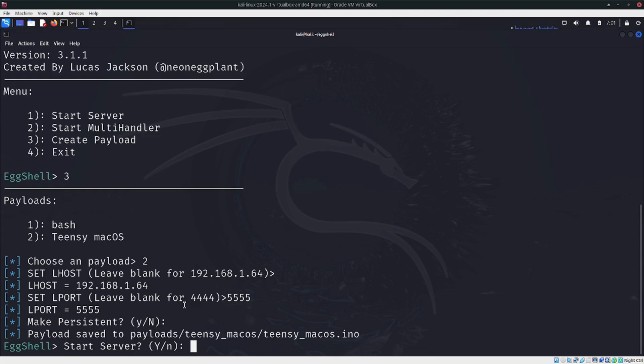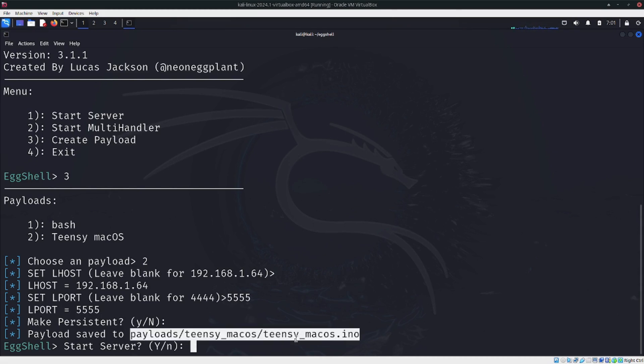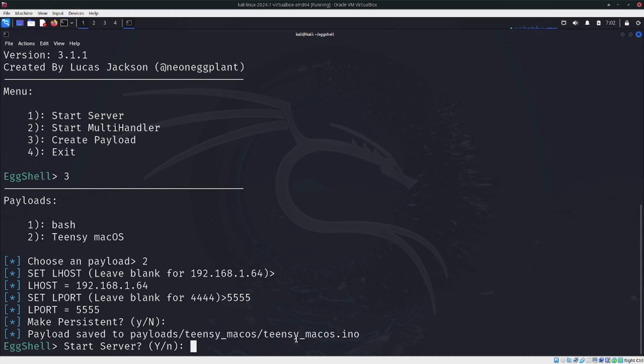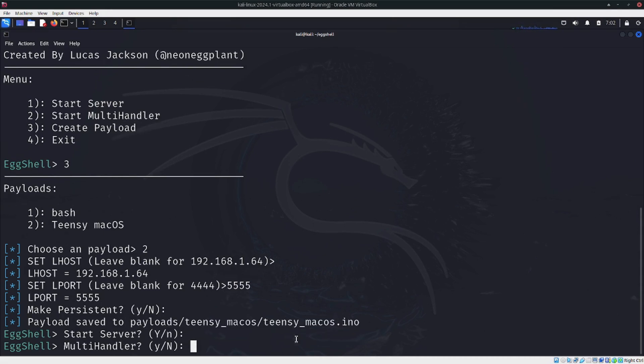You can take a look at the configuration. It has been set up successfully. Let's proceed.